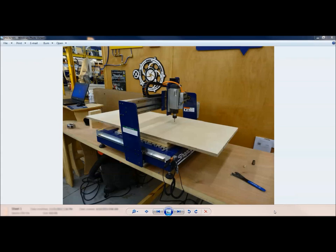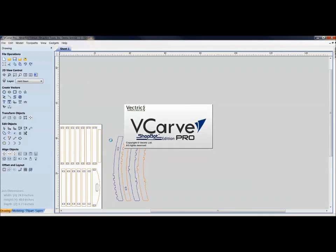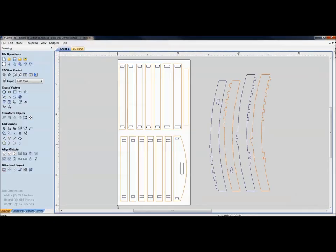For this patio chair to work on a desktop we're going to have to tile it along the Y axis. Our X axis on a desktop gets us 24 inches across, but our Y is limited to 18 inches, and to get the patio chair to fit I need a full 48 inches. I had to break this into two different sheets to nest the parts — the main parts on sheet 1 and the legs on sheet 2.